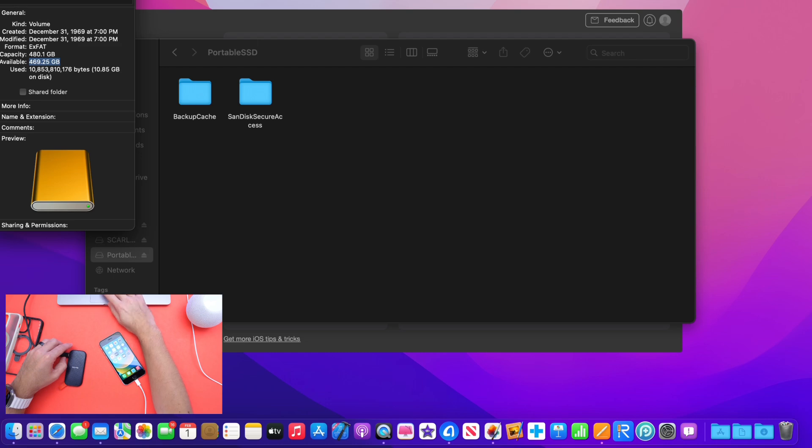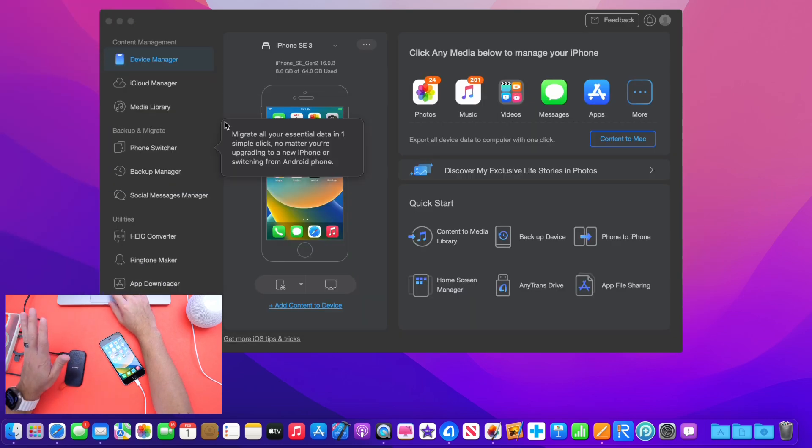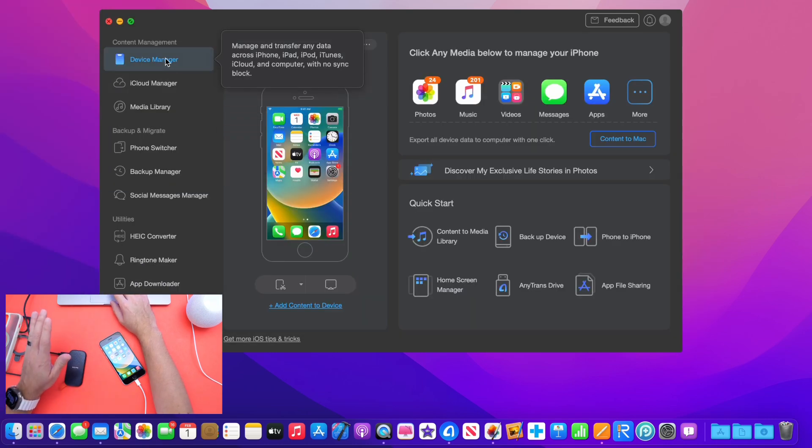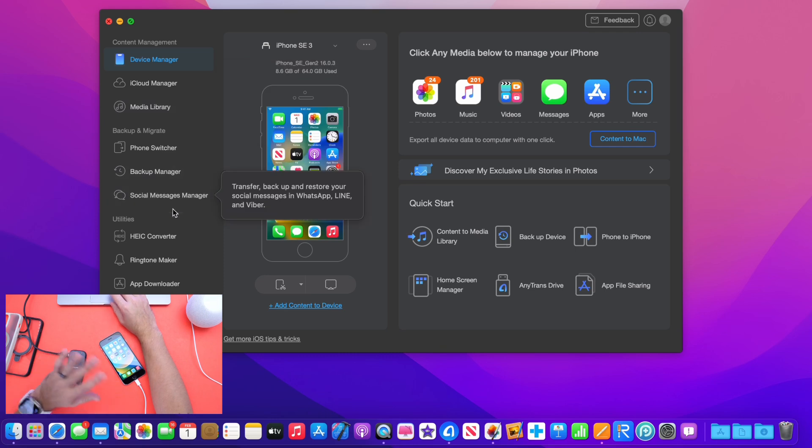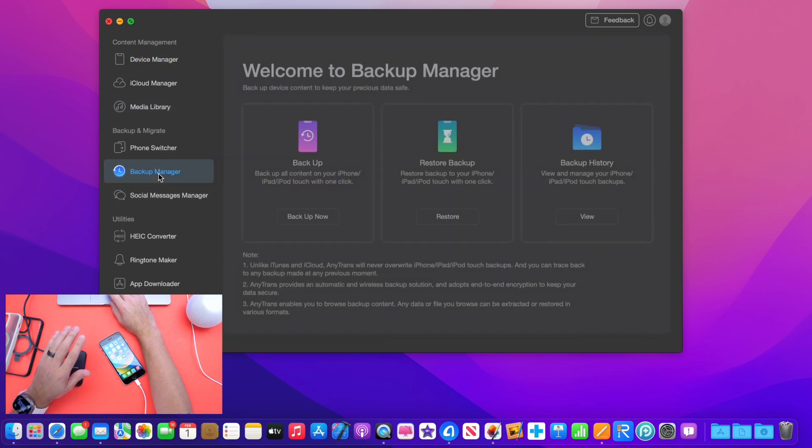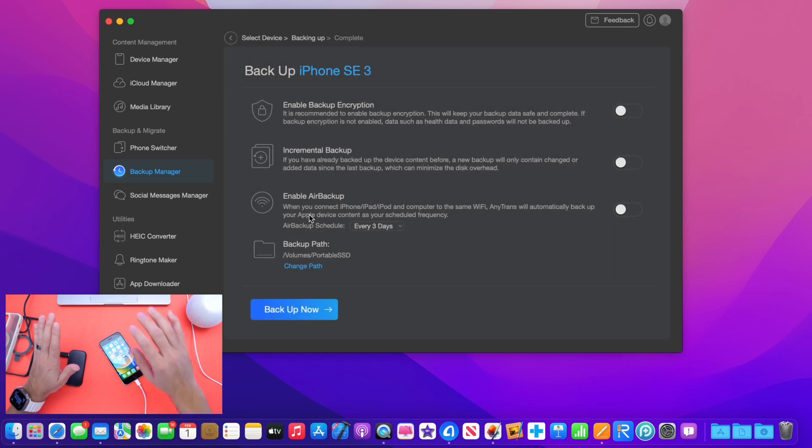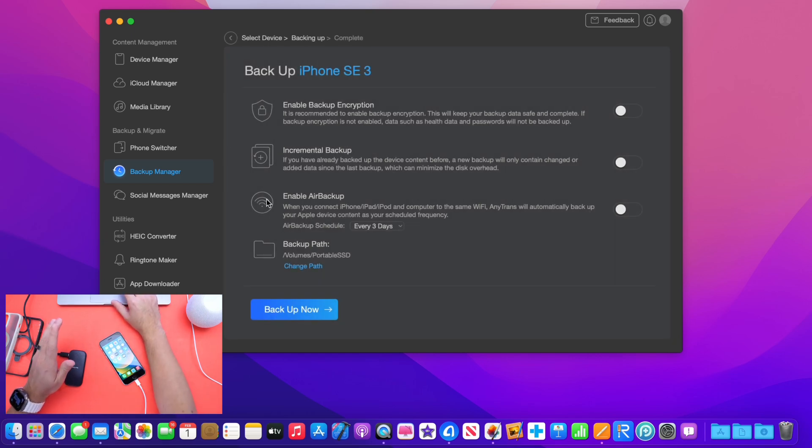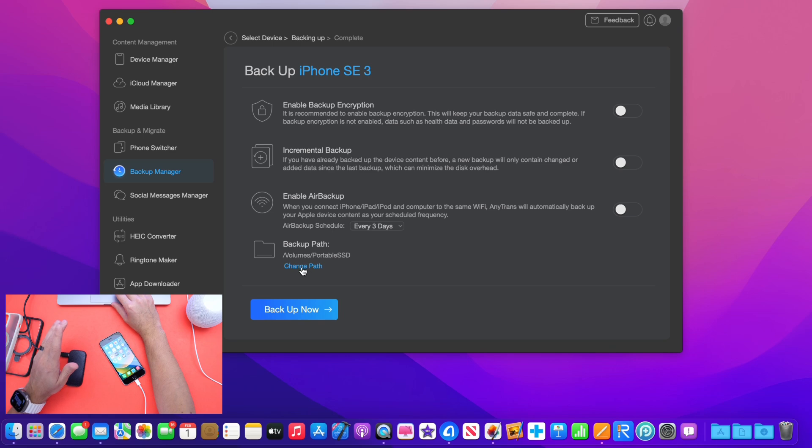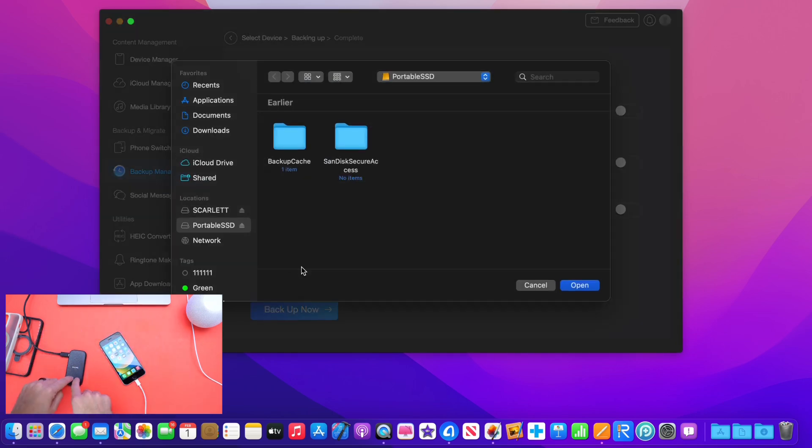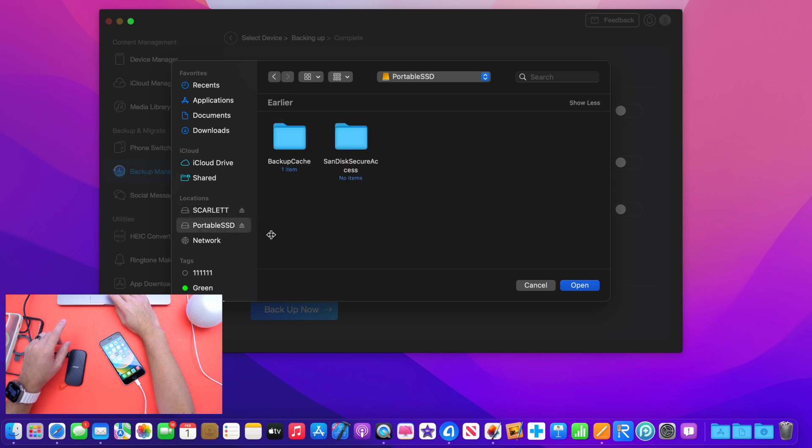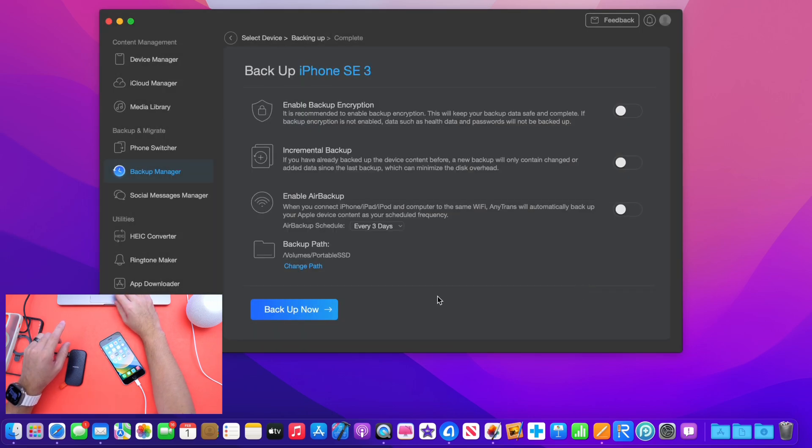So once the SSD is recognized, your iPhone is connected to the AnyTrans software. Just go ahead and select the backup manager right here and then go to backup now and click backup. Now, right here, you have several options, but the option that we're going to look at here is backup path. This means we're going to change the path where the data, instead of being saved to the computer, it'll be saved to the SSD. So we're going to go ahead and select portable SSD, which is the one listed right here. As you can see, right there it is, and click open. And now we're all set and ready to go.